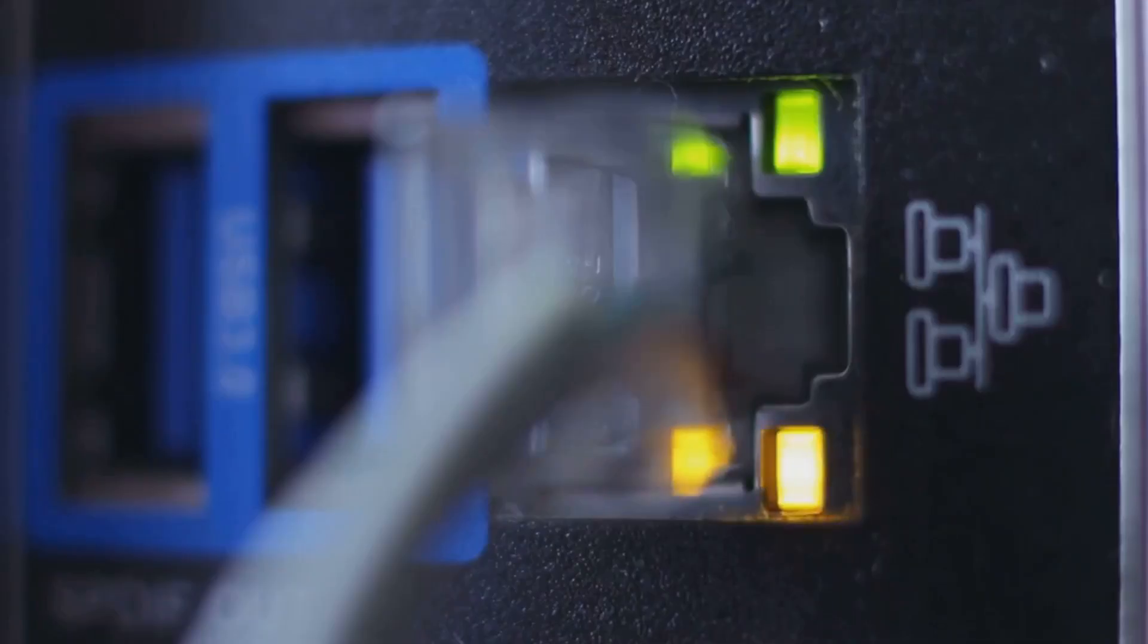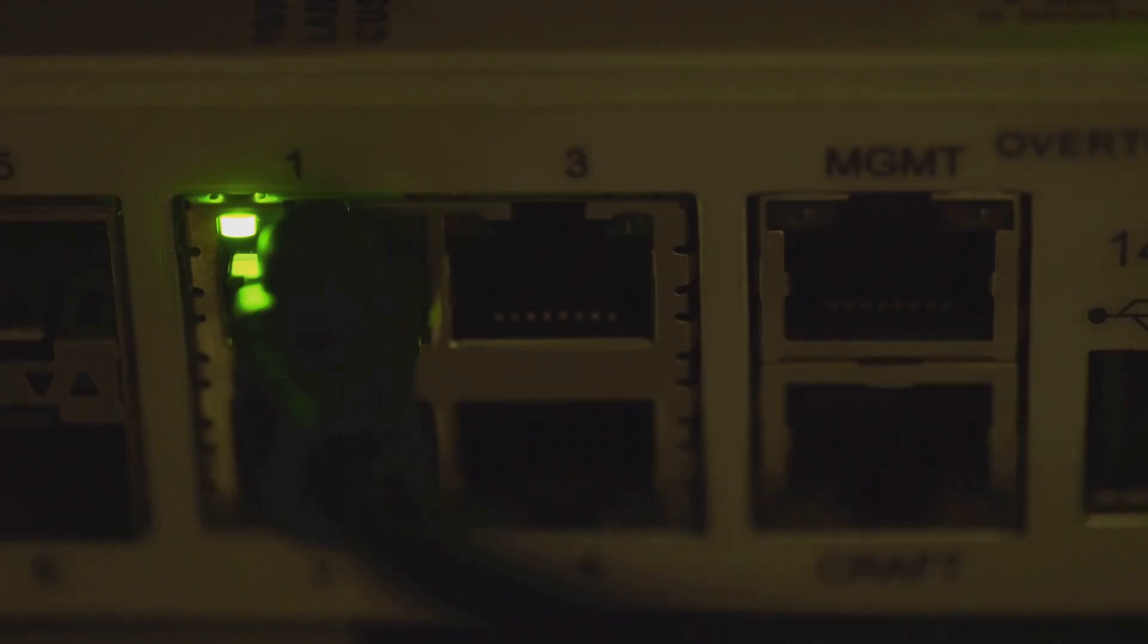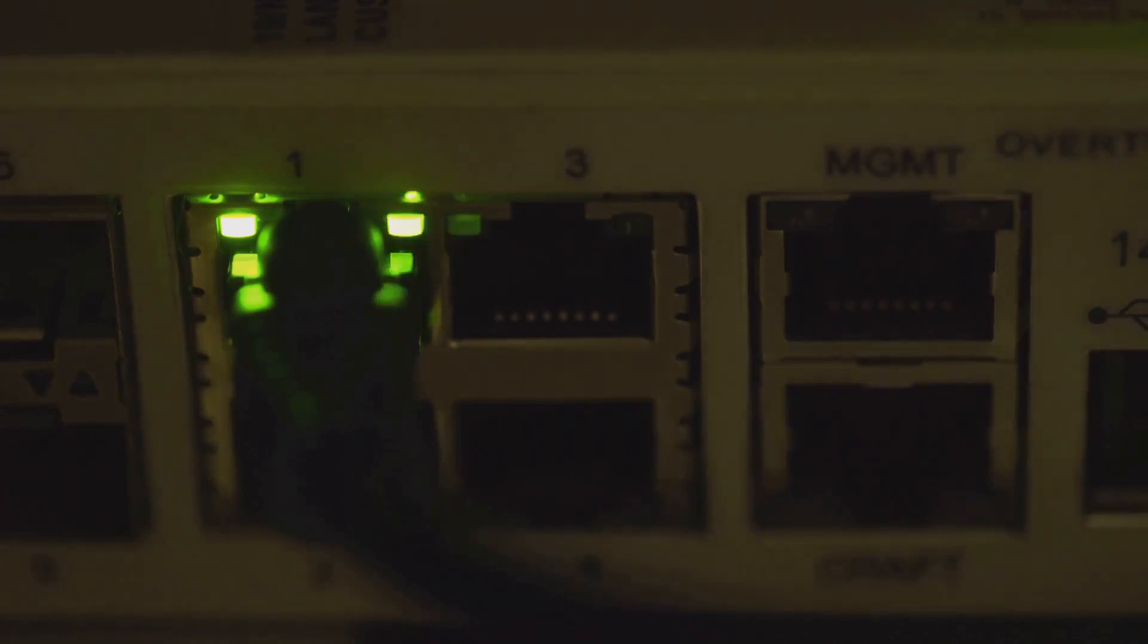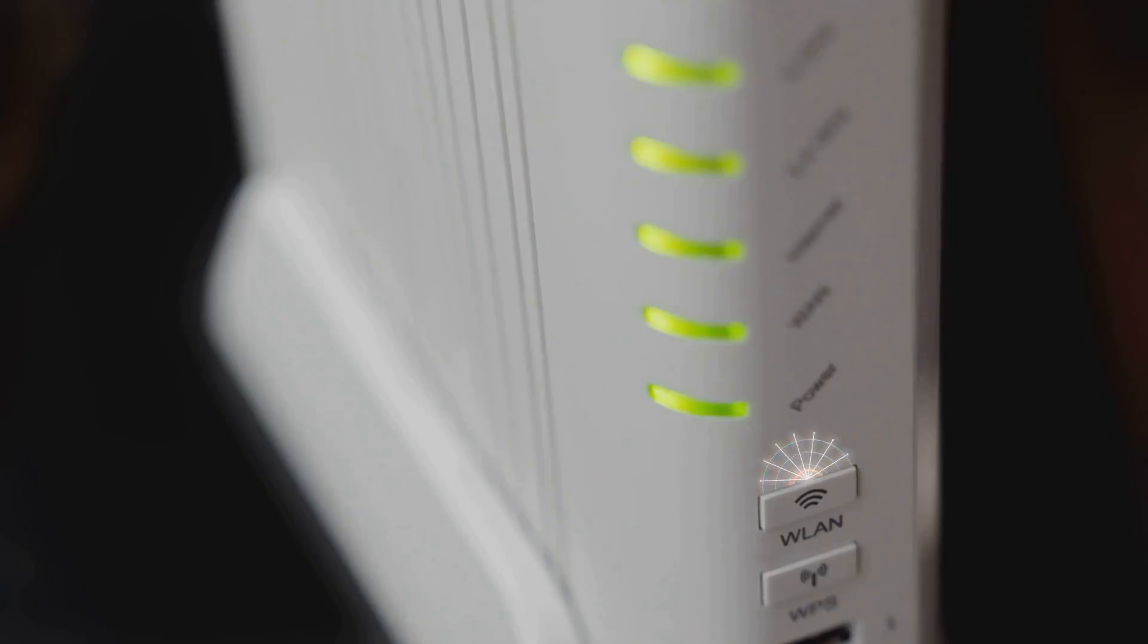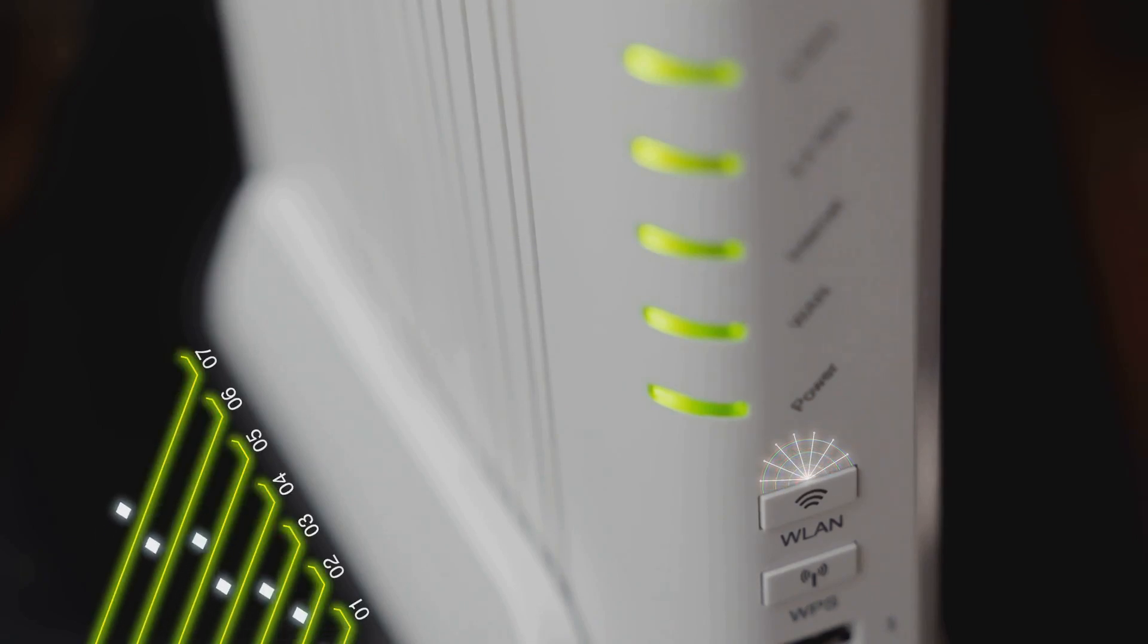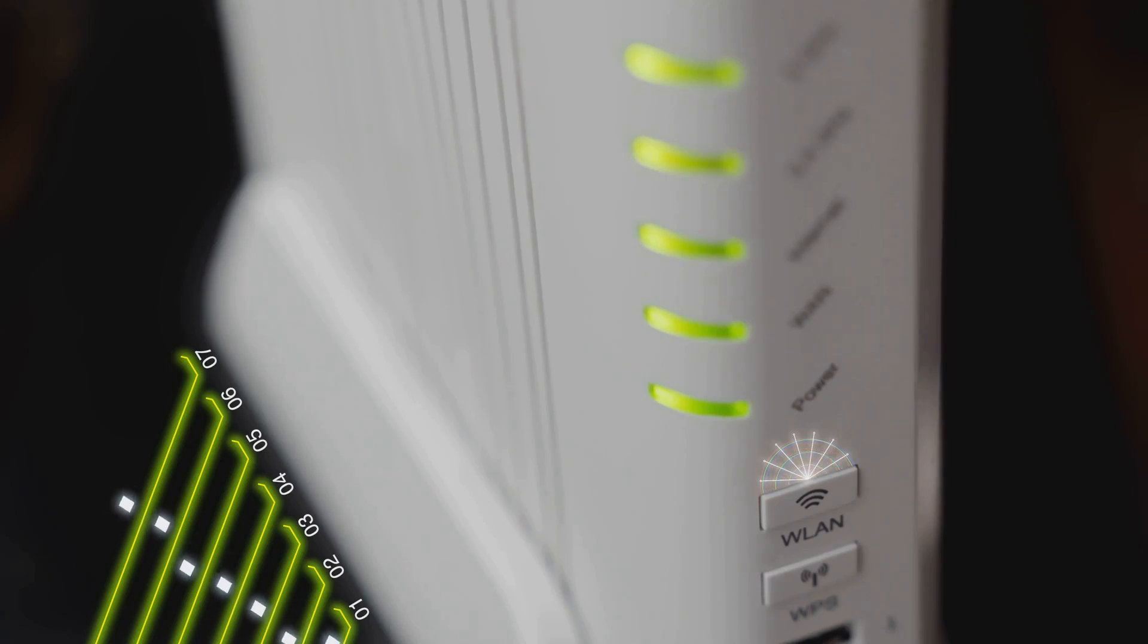Now, let's talk about what sets the Banana Pi BPI R4 apart: its network capabilities. This board is equipped with two gigabit Ethernet ports, one of which supports power over Ethernet (PoE). It also features a built-in 5 GHz Wi-Fi 6 radio and Bluetooth 5.0, making it ideal for building custom routers, firewalls, or network-attached storage devices.